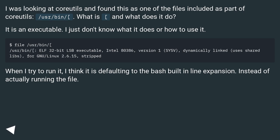When I try to run it, I think it is defaulting to the bash built-in line expansion instead of actually running the file.